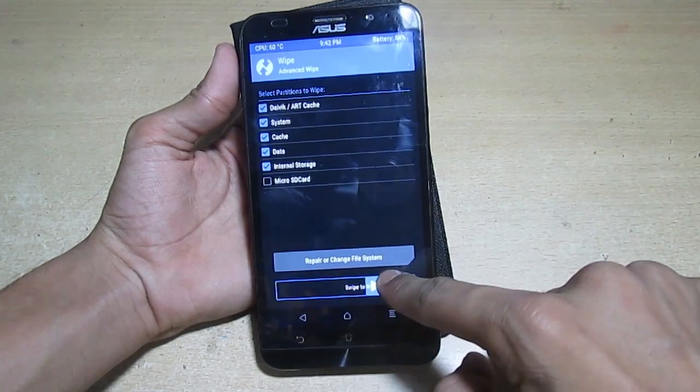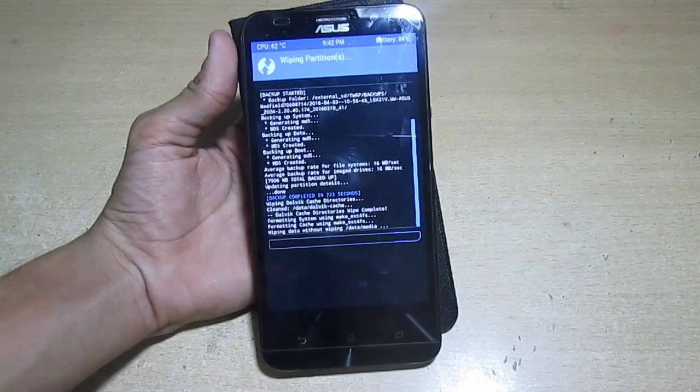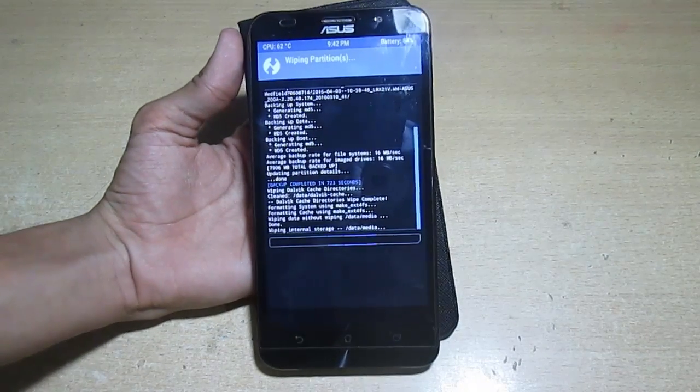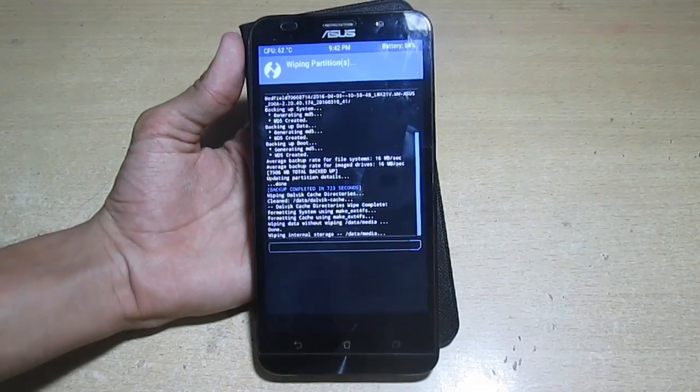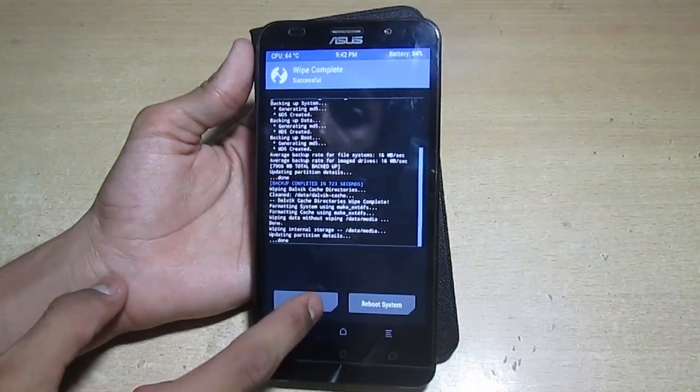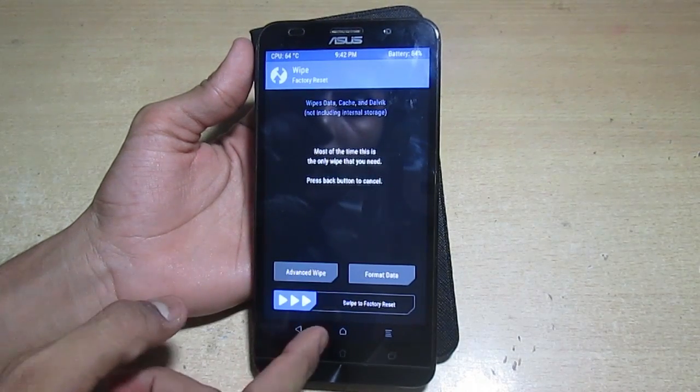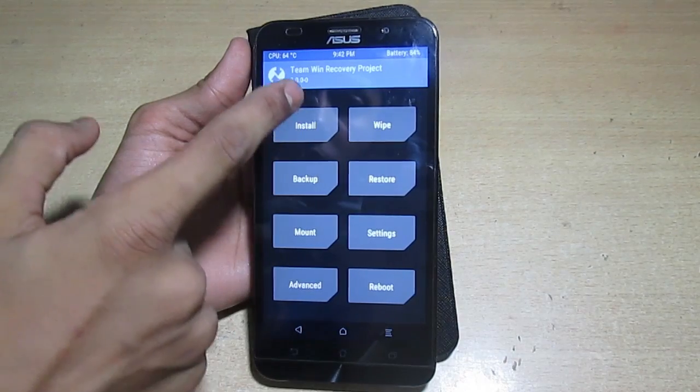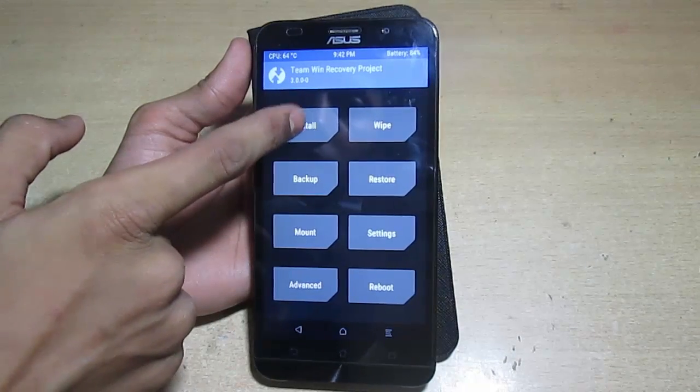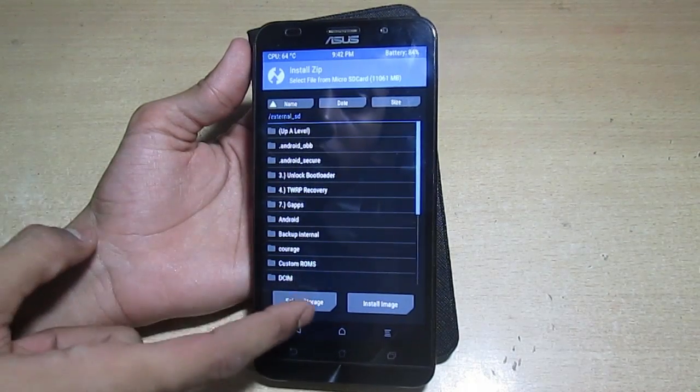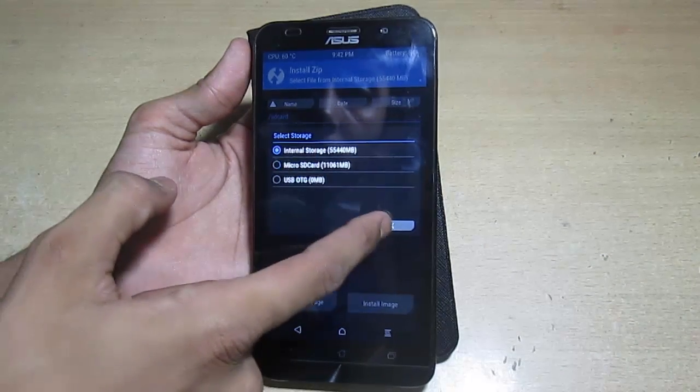Now it will take a few seconds. After that, press back, go back again, and then go to install. Go to micro SD card from the bottom storage option.